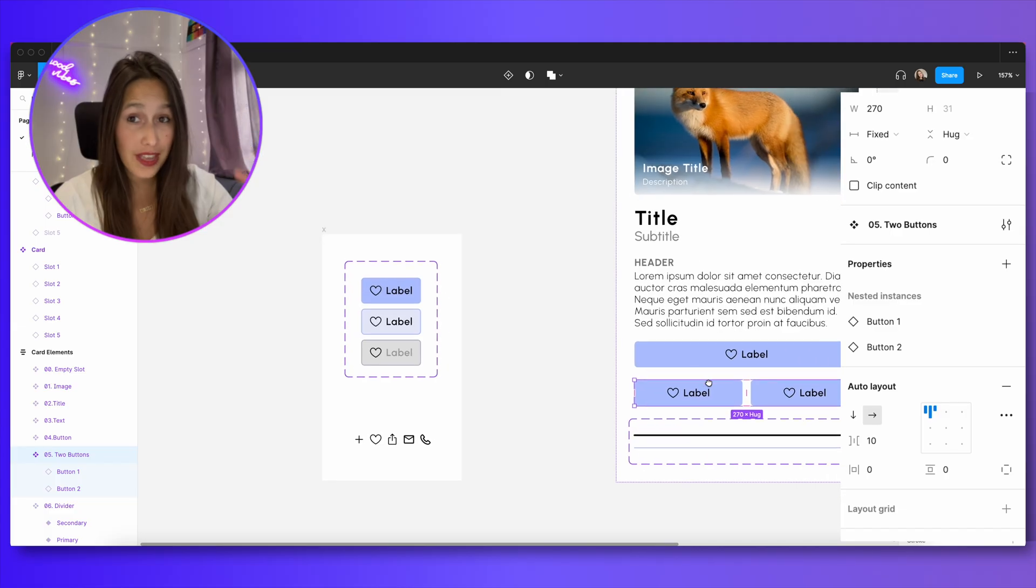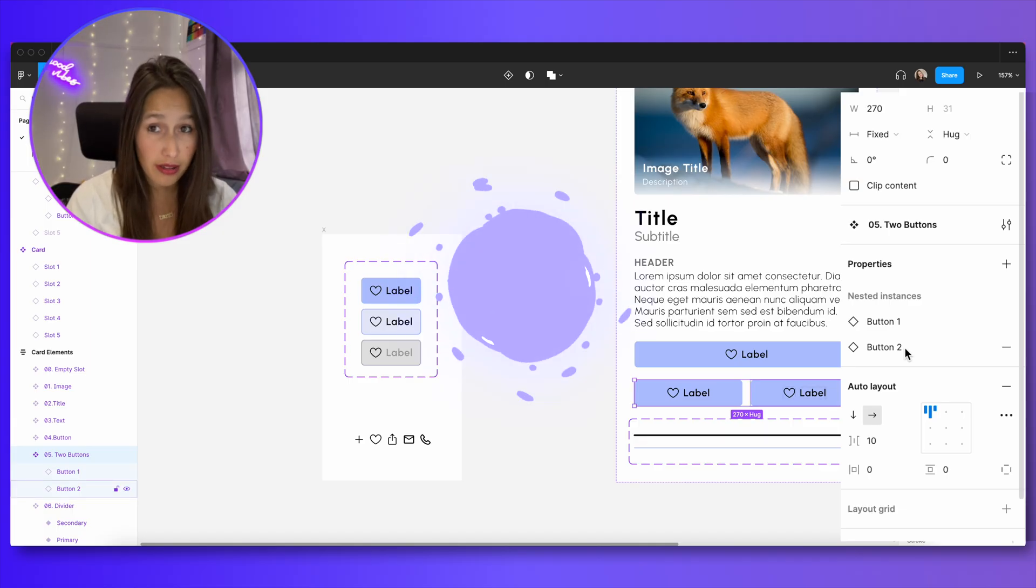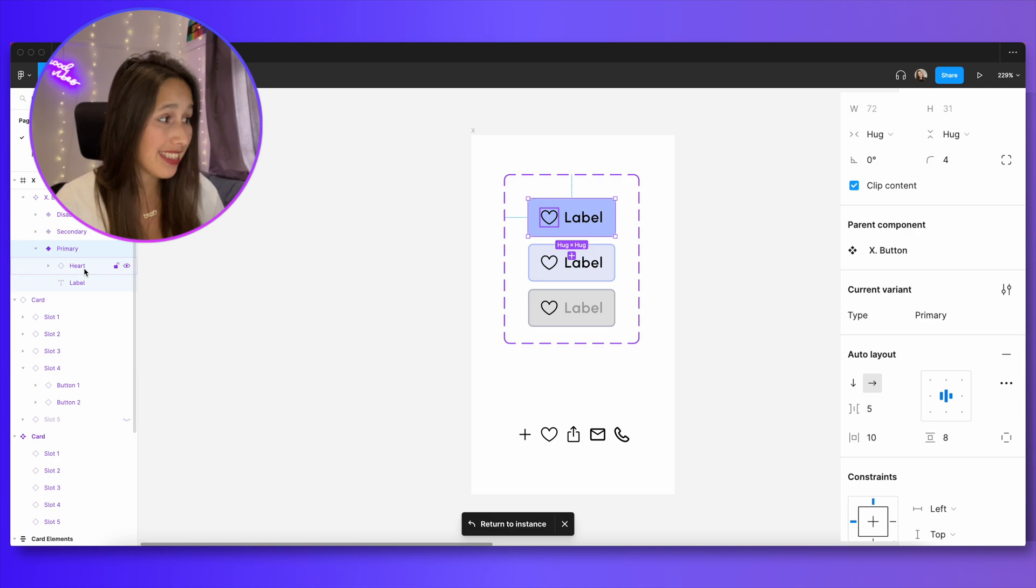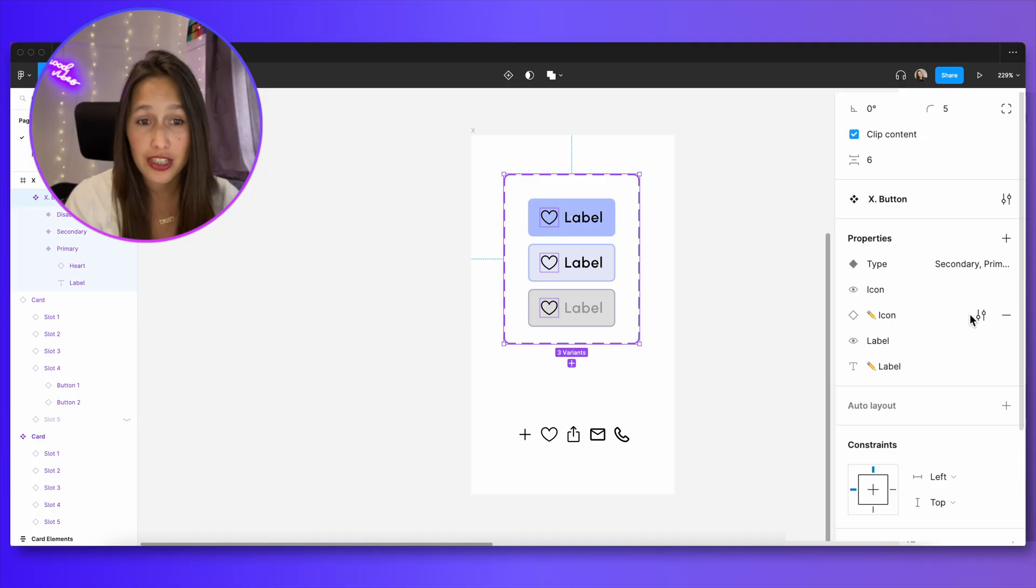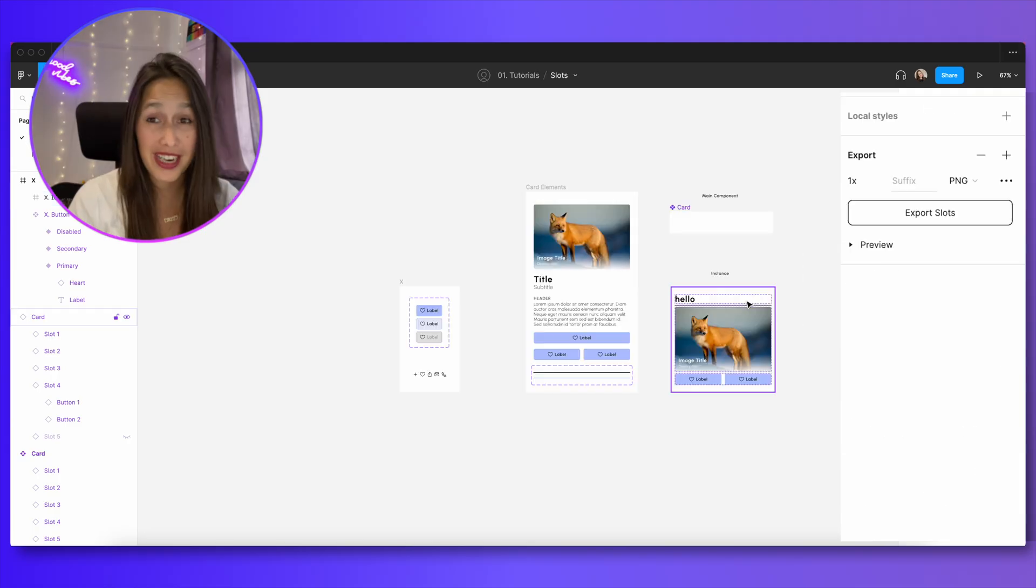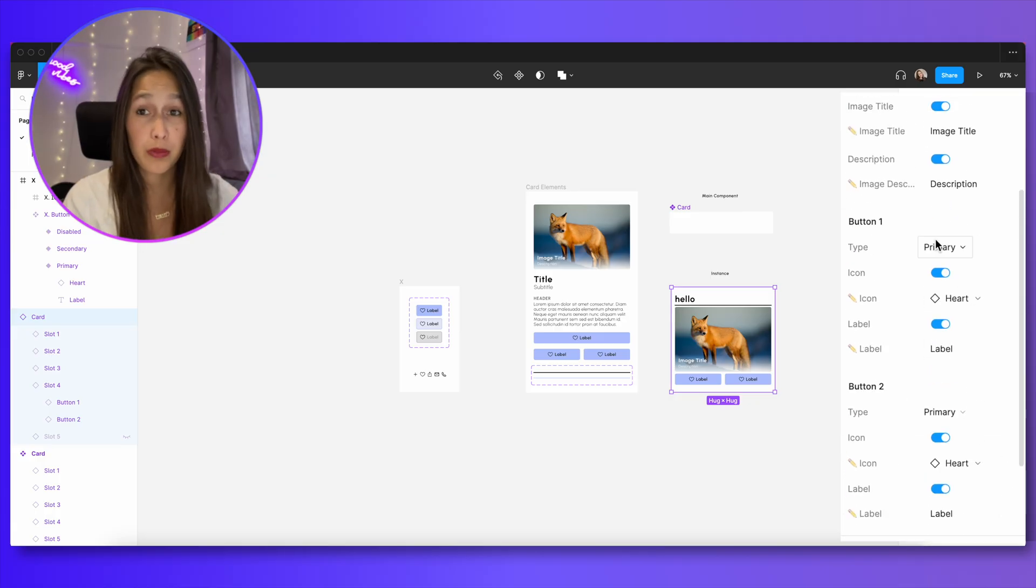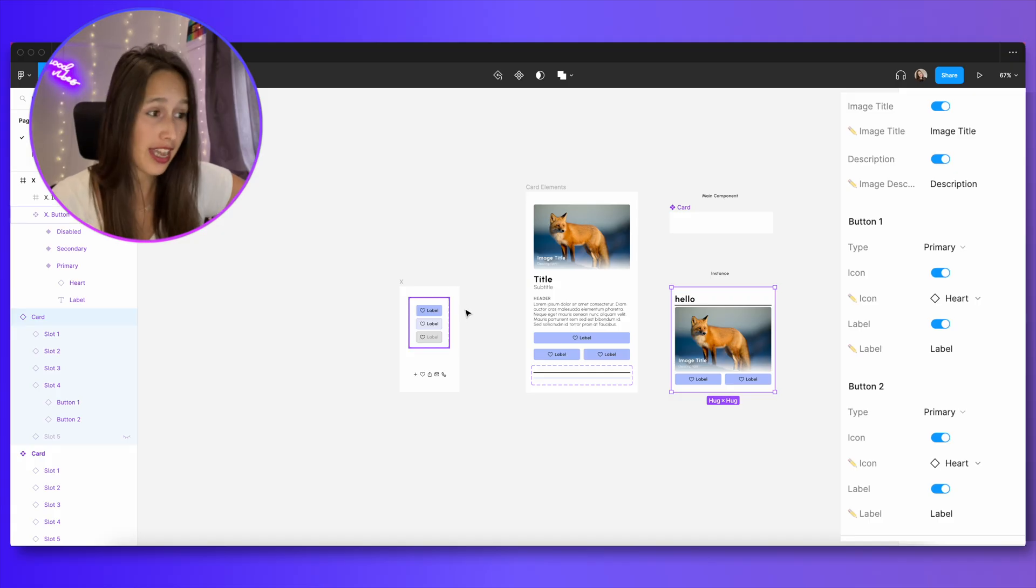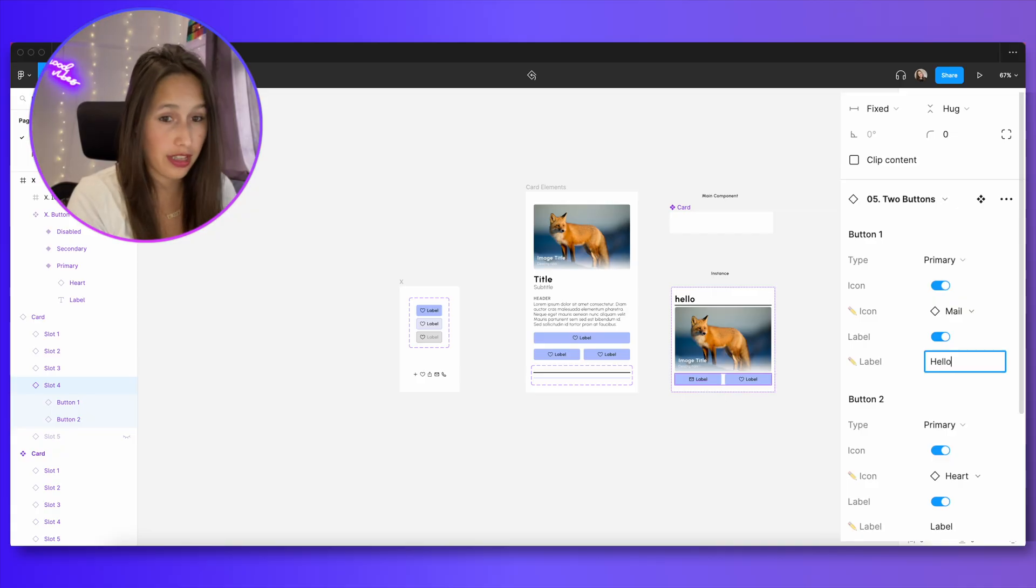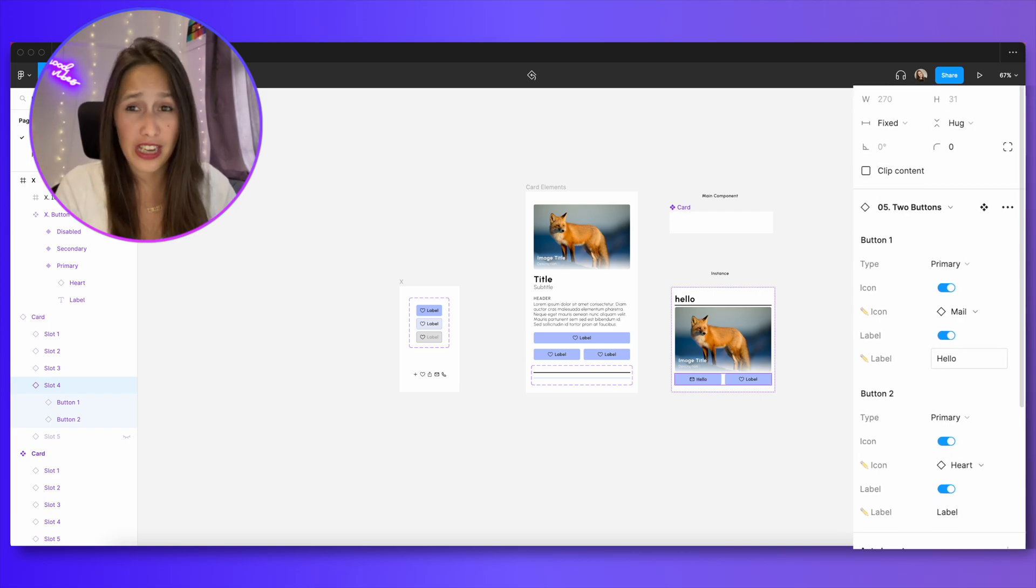So when I'm clicking on this component over here, which is 052 buttons, this one has nested instances as well. And if I zoom in one level down, I can see that these buttons are using an instance of this icon that's called heart. And I have an instance swap property over here to change between the different kind of icons that live over here. So that means that when I click on this card and I'm using this two button component, if I scroll all the way down, you will see that button one is pulling all of those component properties from three levels down essentially into this button. And I can instant swap to a different icon and I can even change the label from here. So I'm adjusting something that's essentially three levels deep inside from this top level. And that's how powerful component properties can be.